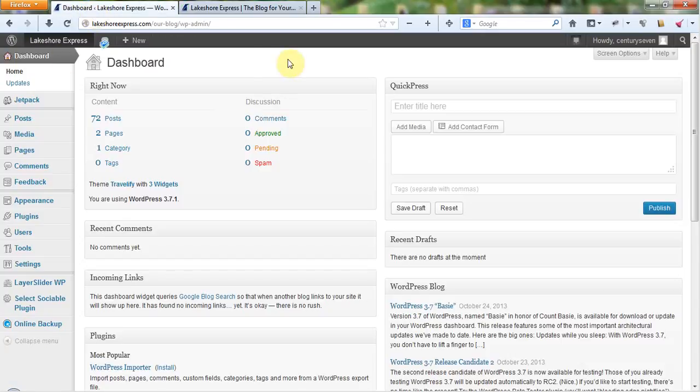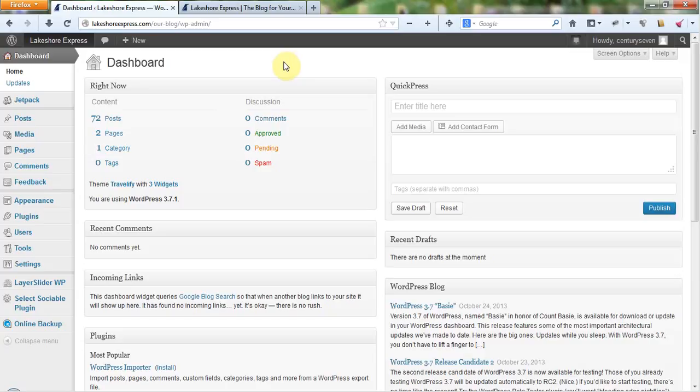So in our next video, actually we're going to go ahead and go over creating a post and when a post is created in this system, it can or cannot be automatically sent to Tumblr. If you don't do anything, if you just create the post regularly, it will automatically go to Tumblr.